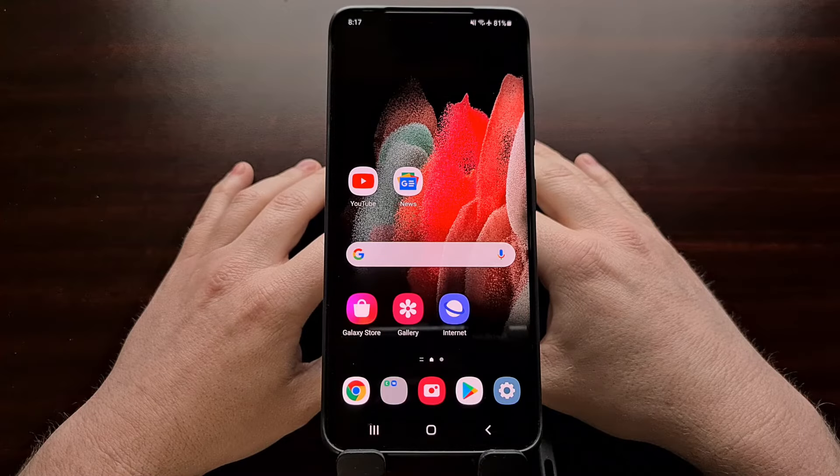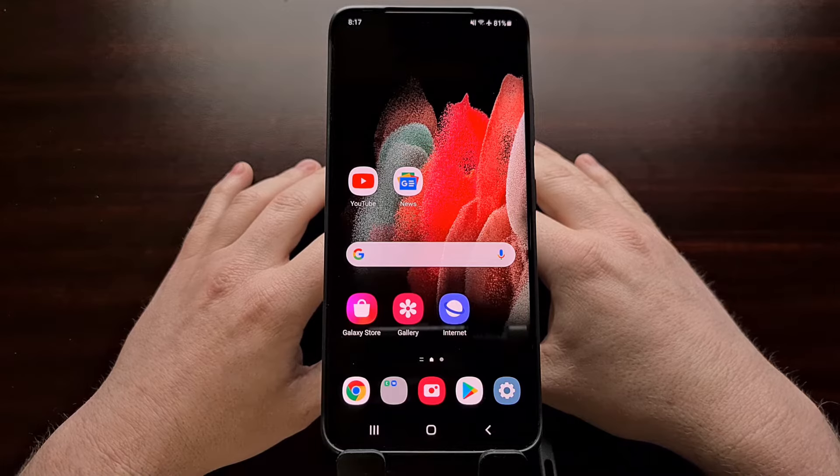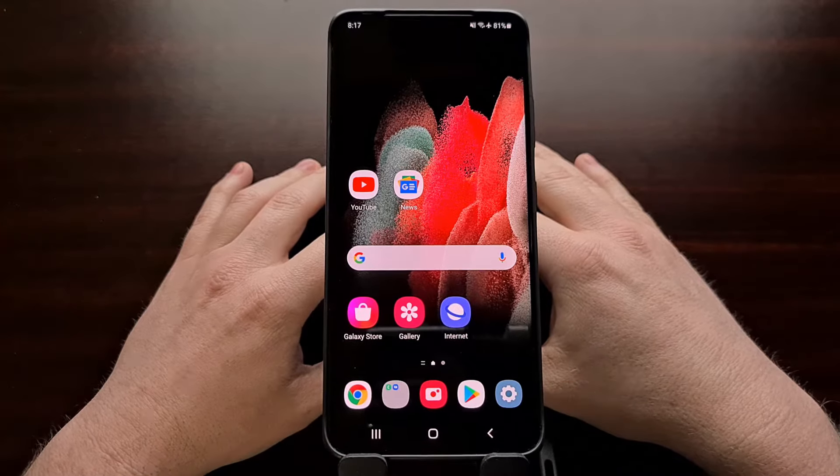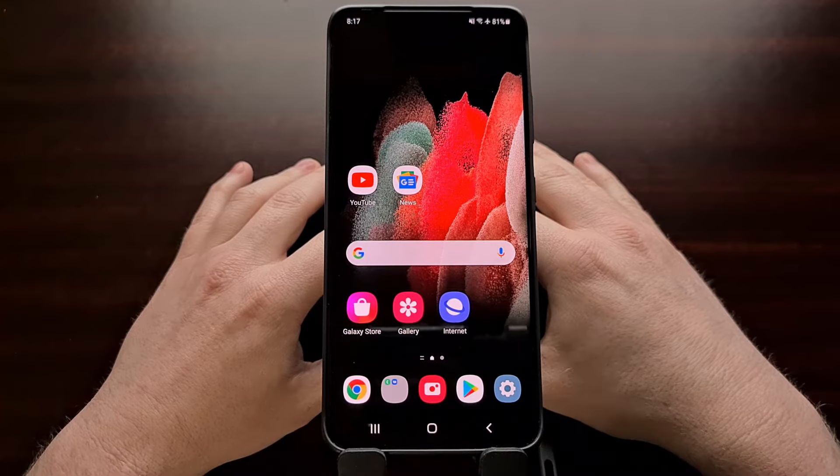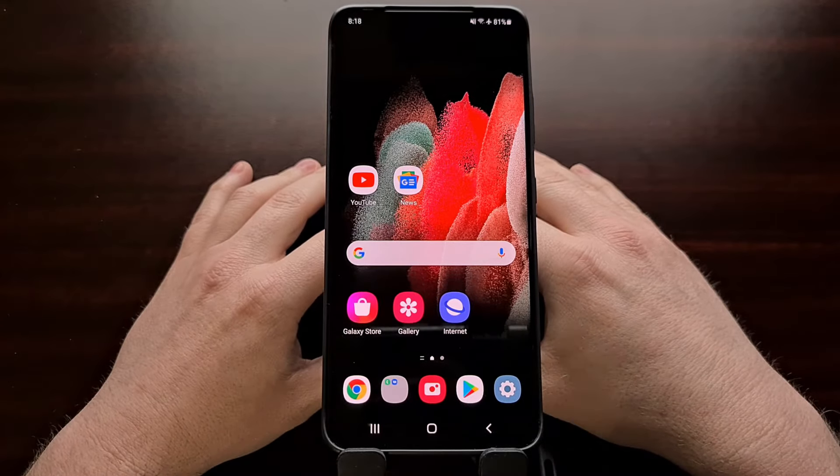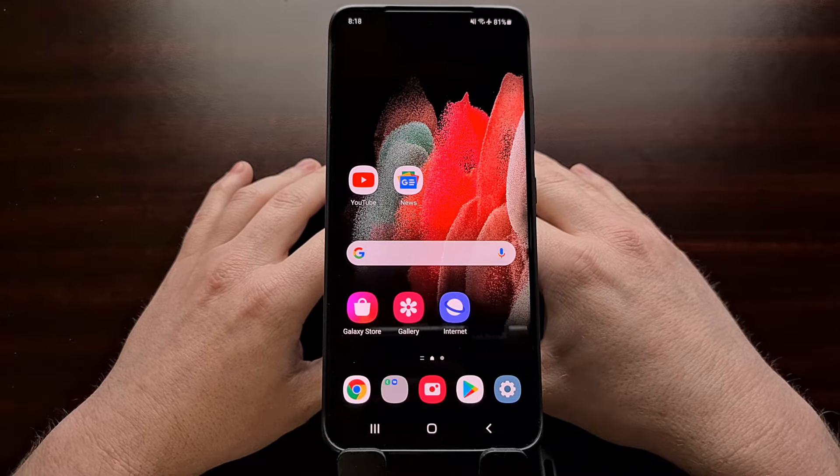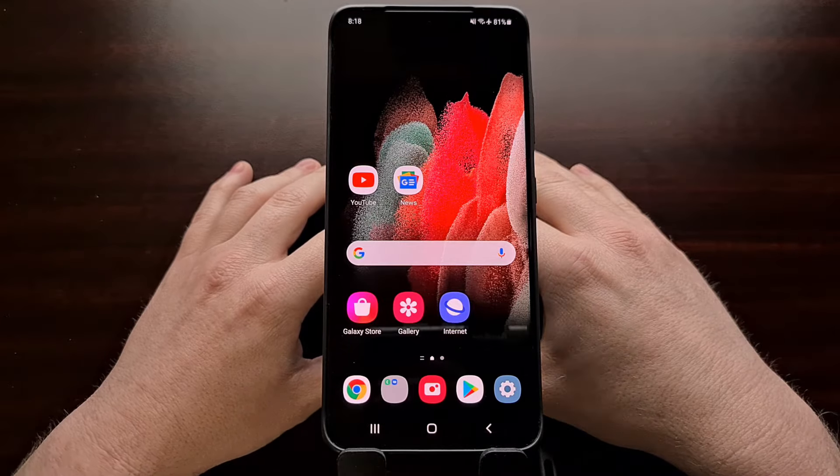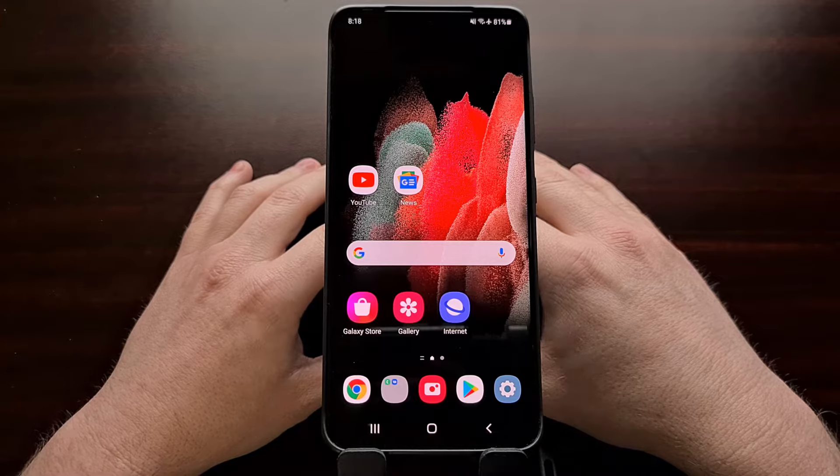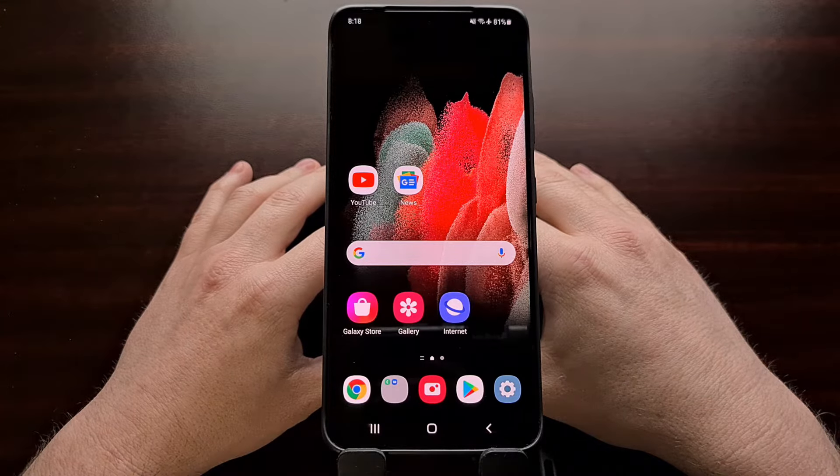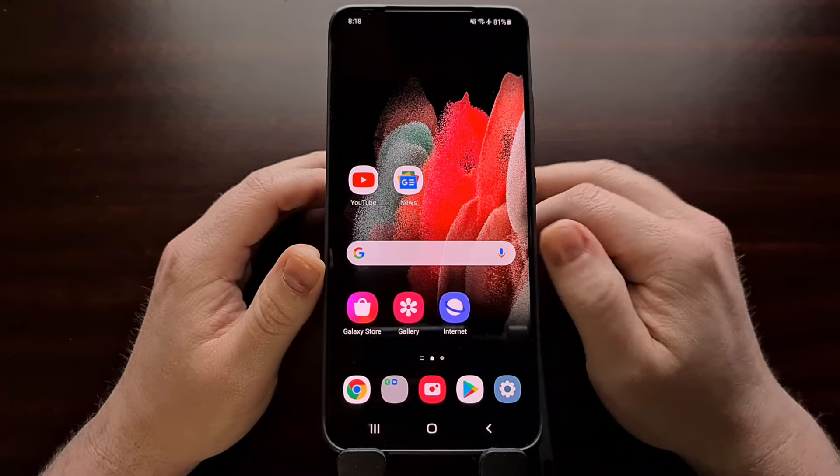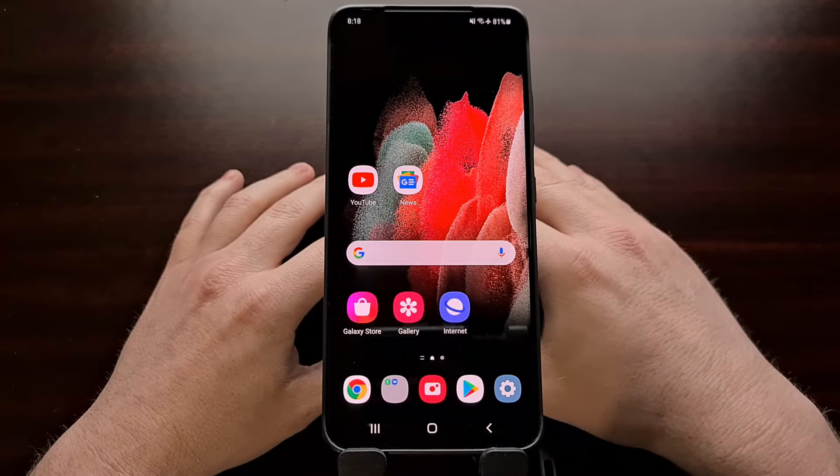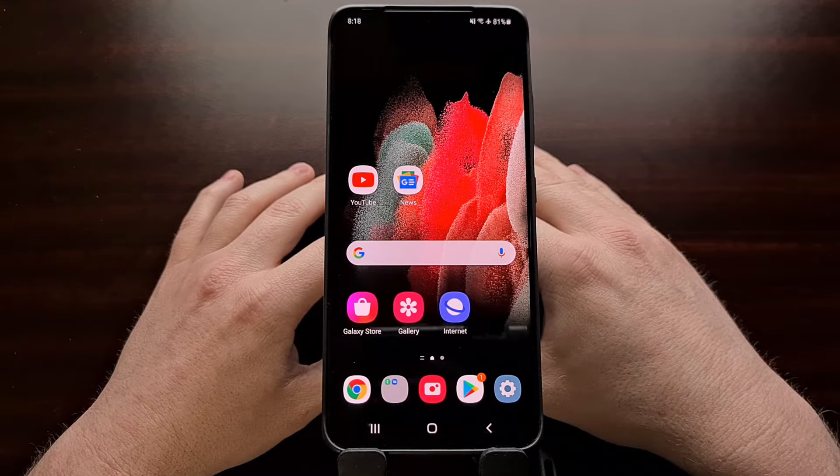I've got the Samsung Galaxy S21 Ultra right here and today I'm going to walk through and show you how to unbrick this smartphone along with the Galaxy S21 and the Galaxy S21 Plus. Not only am I going to show you how to unbrick this device, but I'm also going to show you how to return your firmware back to 100% stock Samsung One UI.